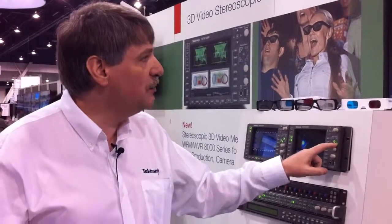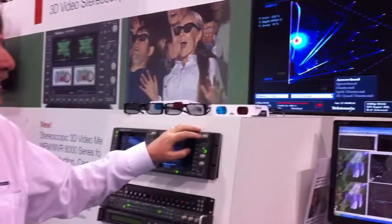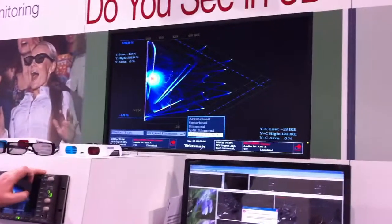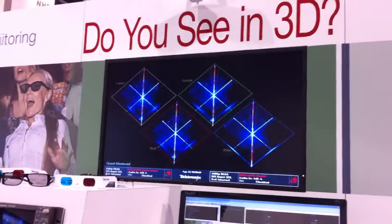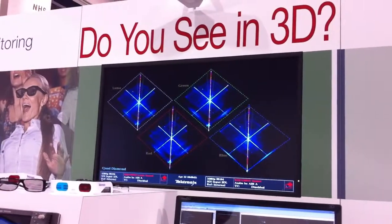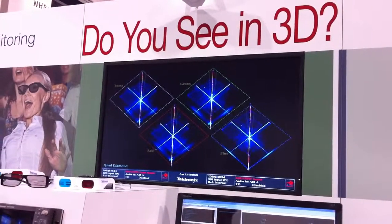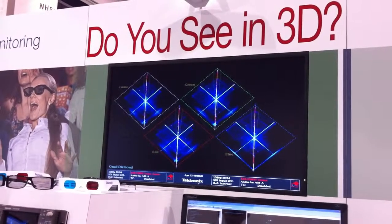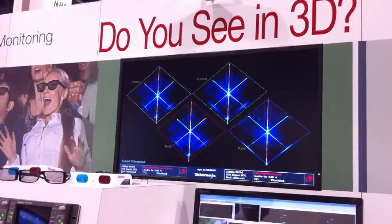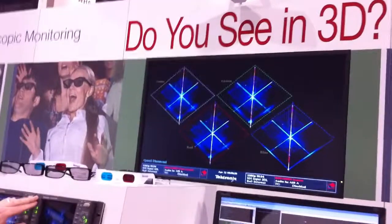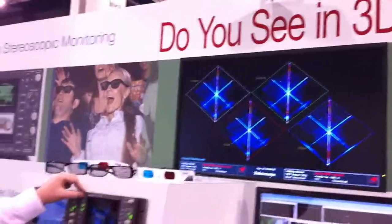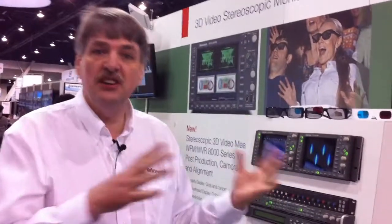One of the new technology displays that we're showing here at the show is within the gamut functions of the WFM 8300. It's a 3D quad diamond display, and this allows us to see disparity differences between the left-hand side image on the left of the luma, green, red, and blue channels. When everything's aligned it forms a nice straight line like the rest of the diamond displays, and when it is offset it'll go to the left or the right to show there's an imbalance.